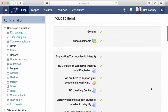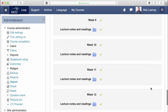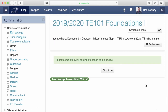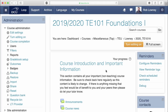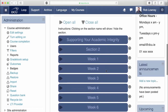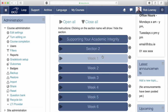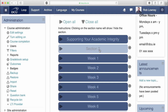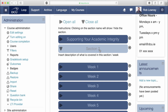A quick scan of the activities and resources that are going to be imported — everything looks fine, so click Perform Import. You will receive a success message telling you that the import is complete, so click Continue to return to your course. Here we can see all of the activities have been brought forward. However, the module assessment details have not been brought forward. Now I know I need to go and update it before making it available to this year's students.